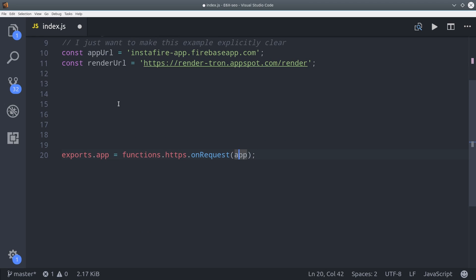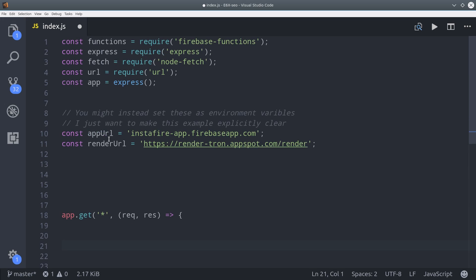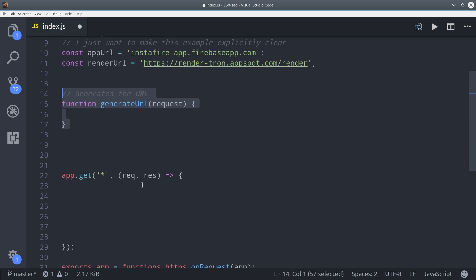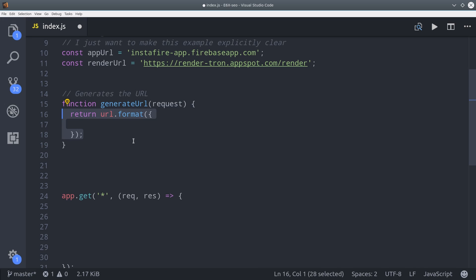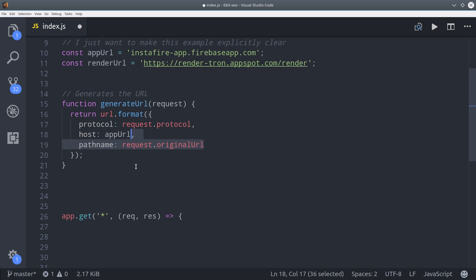So we'll export a function called app, and that's going to give us access to a request and response object. And we're going to use the wildcard character to catch all routes. The first thing I'm going to do is write a couple of helper functions to make this a little bit easier. So first we need to generate the URL from the request.